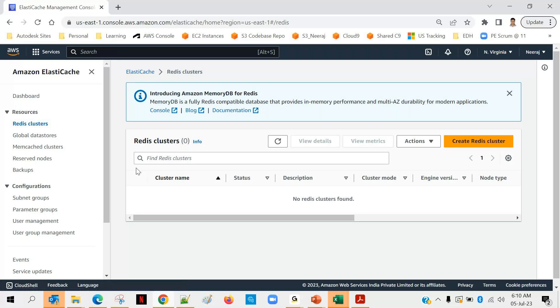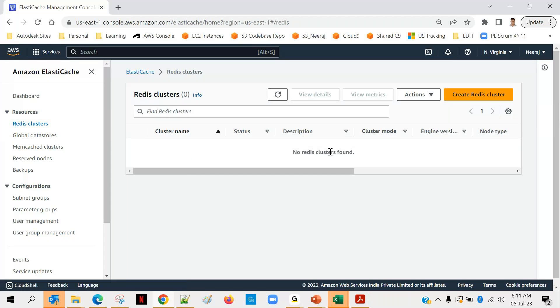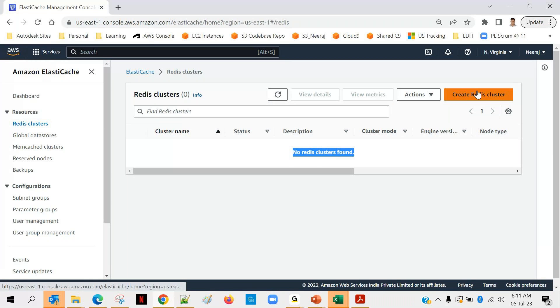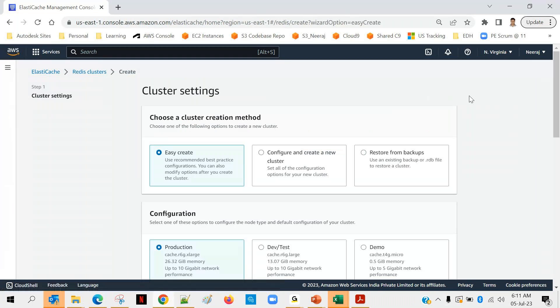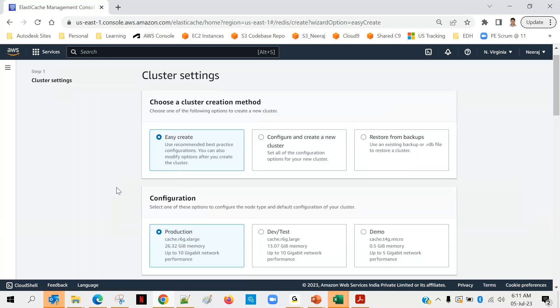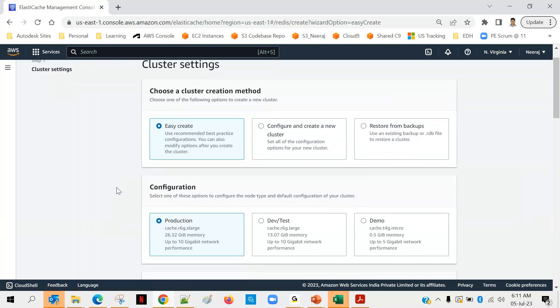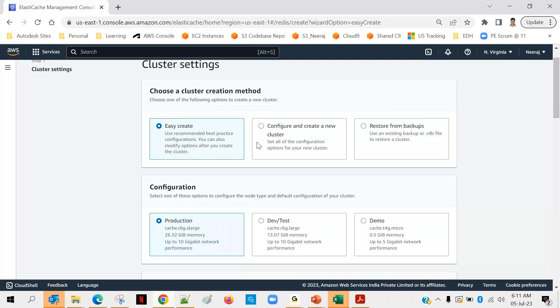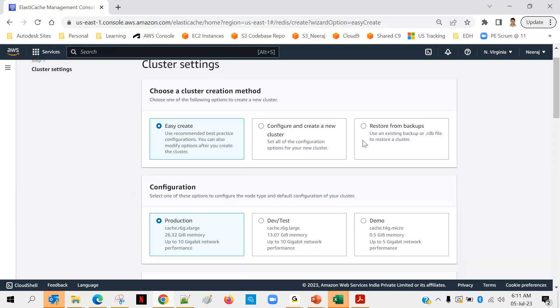You can see that there is no elastic caching available as of now, so we will be creating one. No Redis cluster found, so I will be clicking on create Redis clusters. Here you can see the type you want to go with: easy create where you don't have to choose the options with recommended best practices, or configure and create a new cluster where you have to see all the configuration, and restore from backup. In case you have a backup available from Redis for the cluster you can just restore it back. In our case I think the first option would be the best for now.